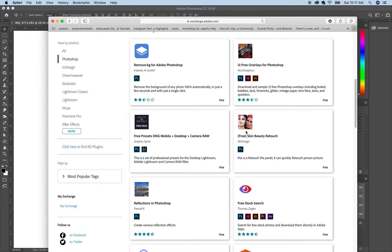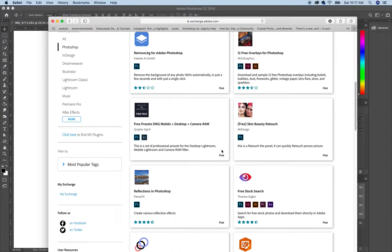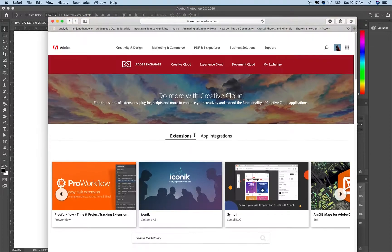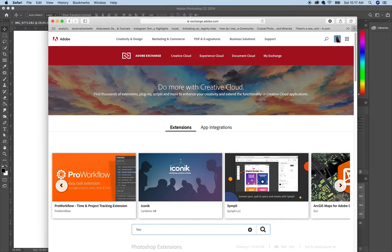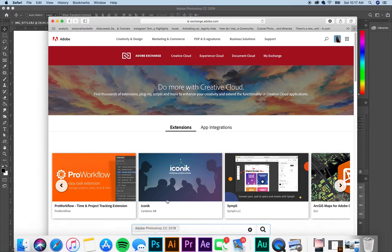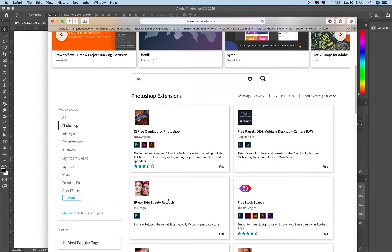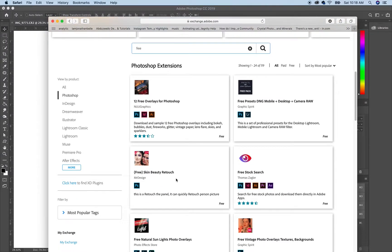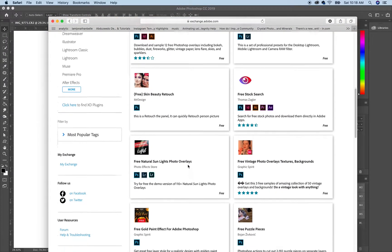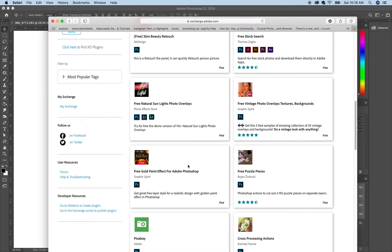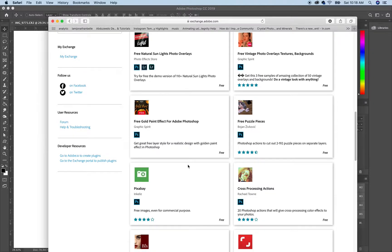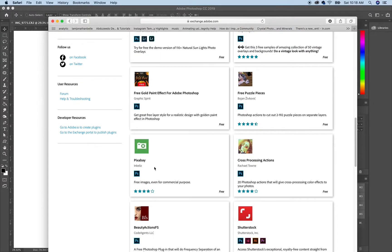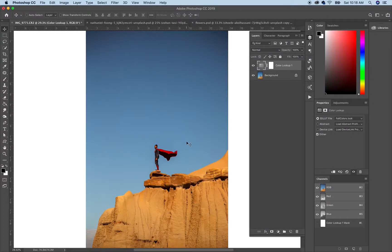For Photoshop there's free skin beauty retouch. I mean, you could type in anything you want in here. Let me just type in free and you can see all the ones that are free. But anyway, yeah, that's how I found my extension.